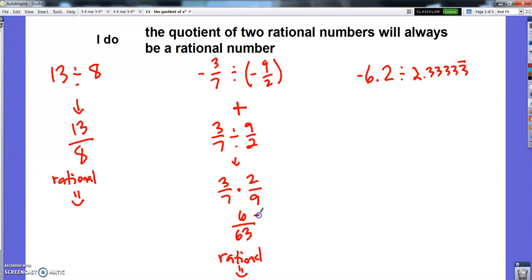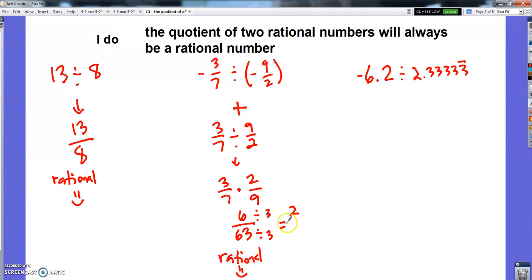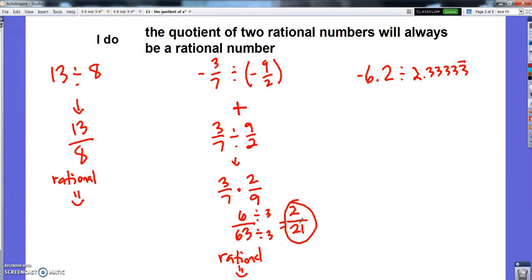I think I could reduce it — or find a lower equivalent fraction — if I divide both by three. That would give me two over... sixty divided by three is twenty, so it would be two twenty-firsts. But that's not important. The point is to know that it's a rational number today, which it is.